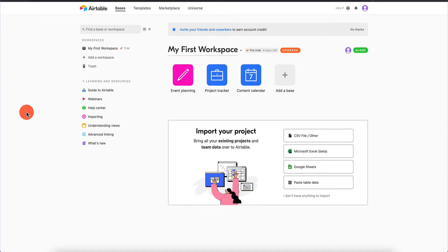Welcome back to another video. In this video we're going to be talking about Airtable, and it's going to be divided into a couple of parts. In the first part I want to show you how Airtable works, walk you through the main interface, talk about the functionality, and discuss some use cases and ideas for putting Airtable into your arsenal of no-code tools — the advantages, disadvantages, etc.